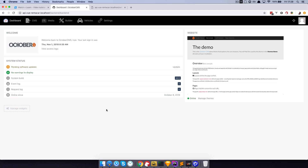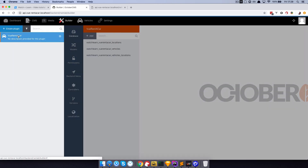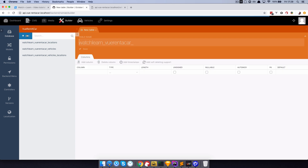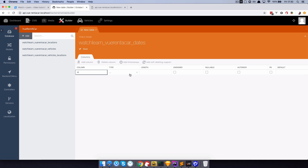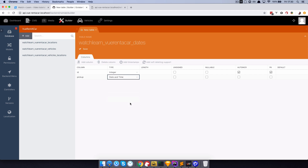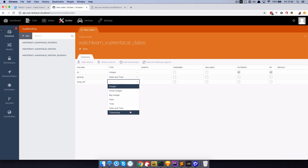Let's set up those dates for October CMS. First of all I'm going to go to builder, choose the rent-a-car app and create a new table. This table is going to be called dates. Dates is going to have an ID of integer, auto-incrementing and primary key. Add another column — this is going to be pick-up, so pick-up date, which is going to be date and time and it's not going to be nullable. And drop-off, also date and time. Save this.